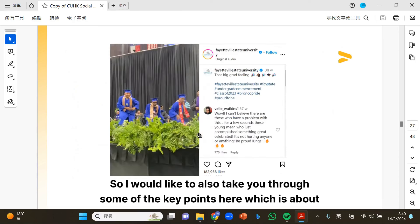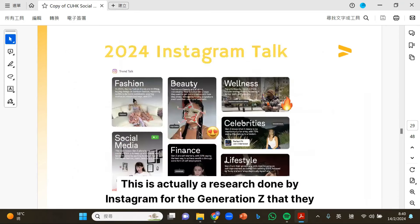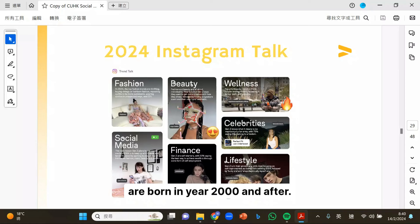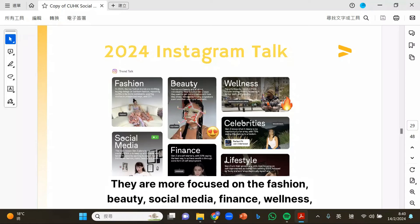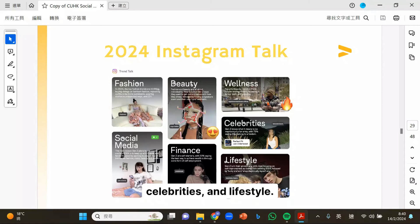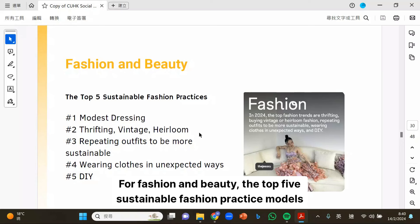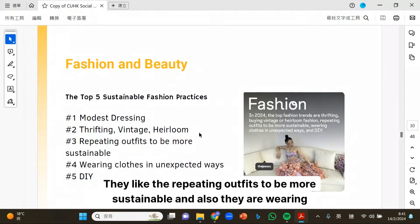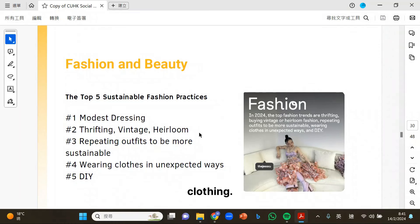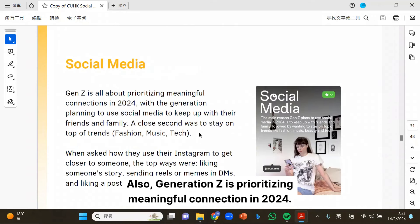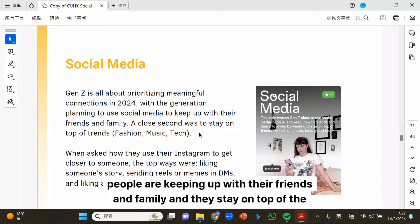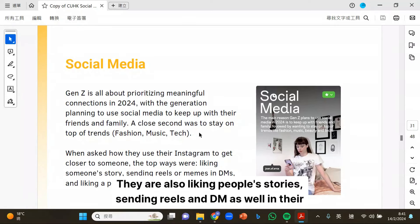I'd like to take you through some key points about Instagram trends. This is research done by Instagram for the generation born in year 2000 and after — Generation Z. They are more focused on fashion, beauty, social media, finance, wellness, celebrities, and lifestyle. The top sustainable fashion practices are repeating outfits and wearing clothes in unexpected ways or DIY. Also, Generation Z is prioritizing meaningful connections in 2024 — keeping up with friends and family, staying on top of trends, liking people's stories, sending reels and DMs.